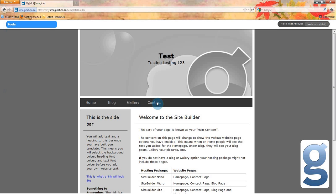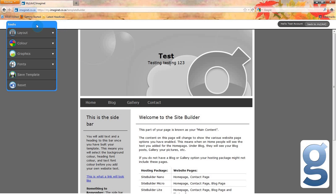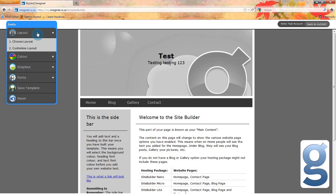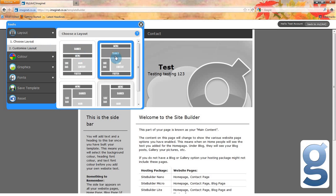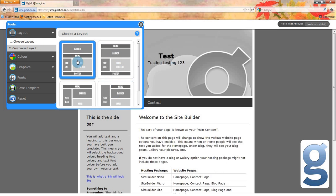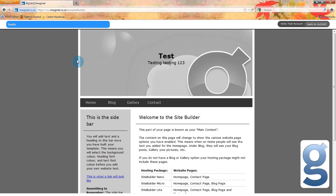Now that your site has a name, let's try changing the layout of the page. On the left hand side of your screen, you will see a tools menu. Scroll over it and the following options will appear. Select layout. You will have the choice to choose a layout or to customize your layout. There are four set layouts to choose from. Each of them will change where the sidebar, banner, menu, and main text are on your website.